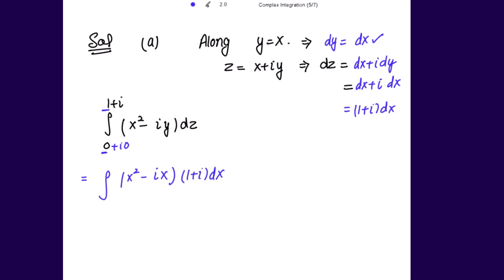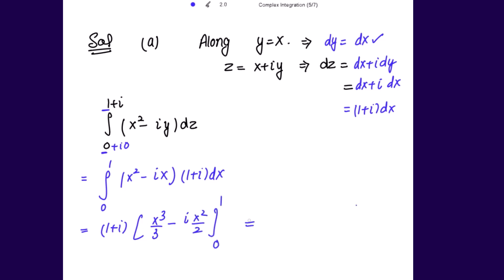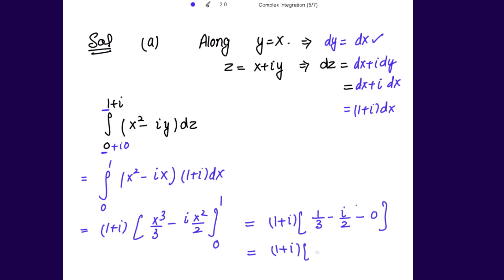x varies from 0 to 1. Taking (1 + i) outside, we integrate x² - ix dx. Integration gives x³/3 - i·x²/2 evaluated from 0 to 1, which gives 1/3 - i/2. Multiplying by (1 + i) and simplifying: (1 + i)(2 - 3i)/6 = 5/6 - (1/6)i.